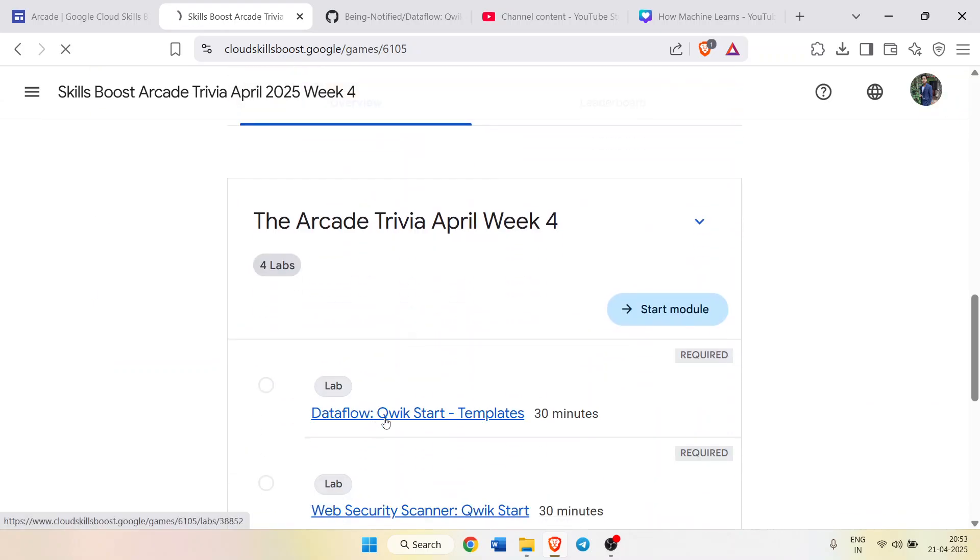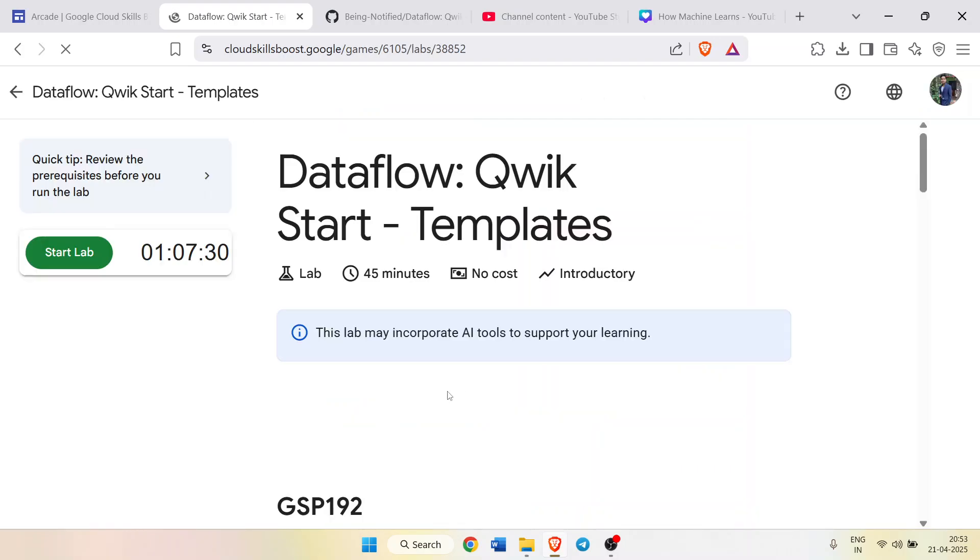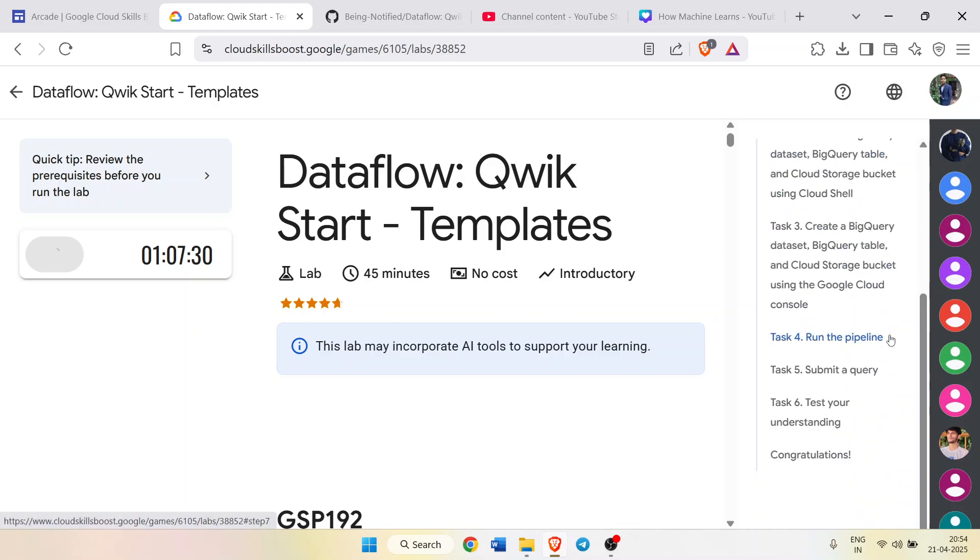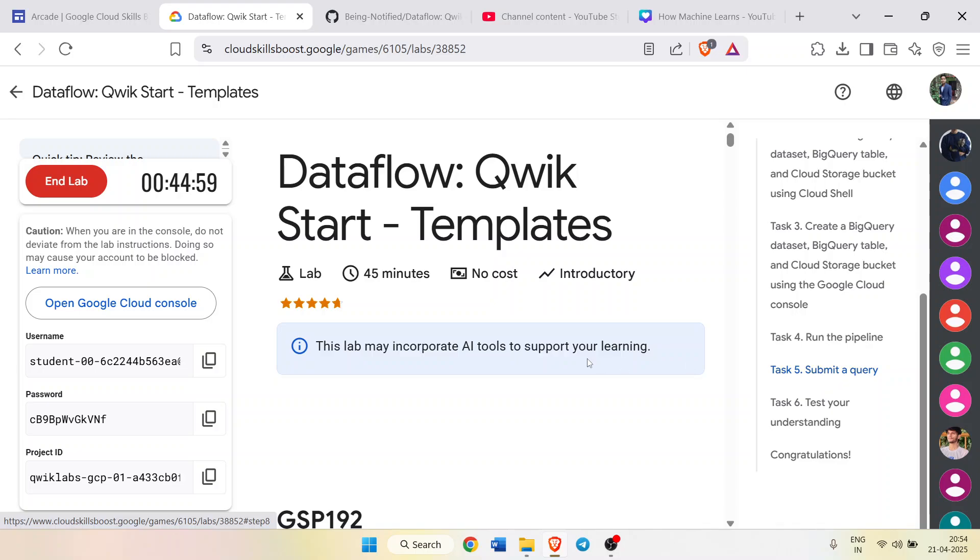First of all, click on this lab to start. It's a very easy lab. Click on the start lab button and wait for the credentials to be loaded up. Just follow me and within one minute your lab would be completed.